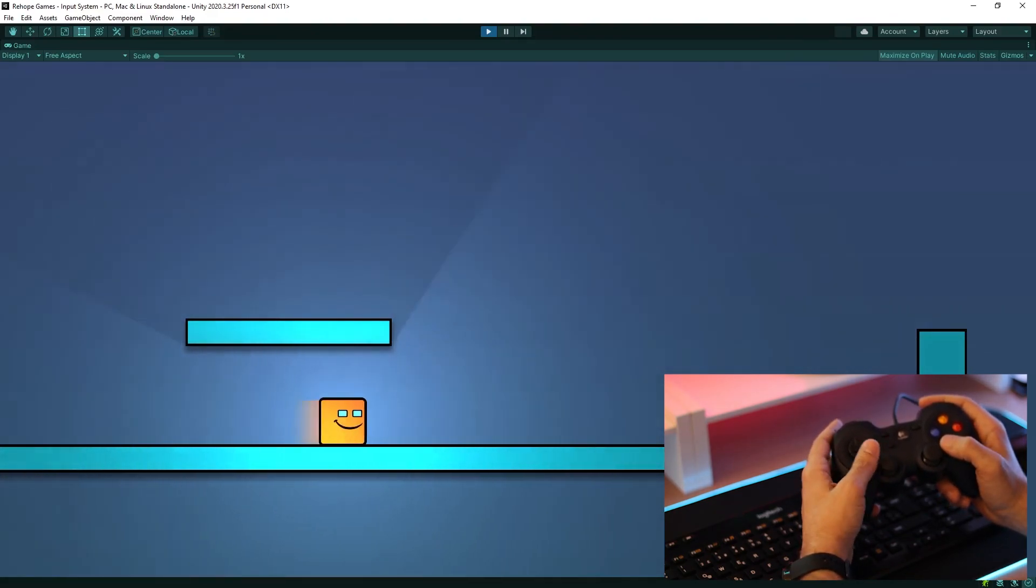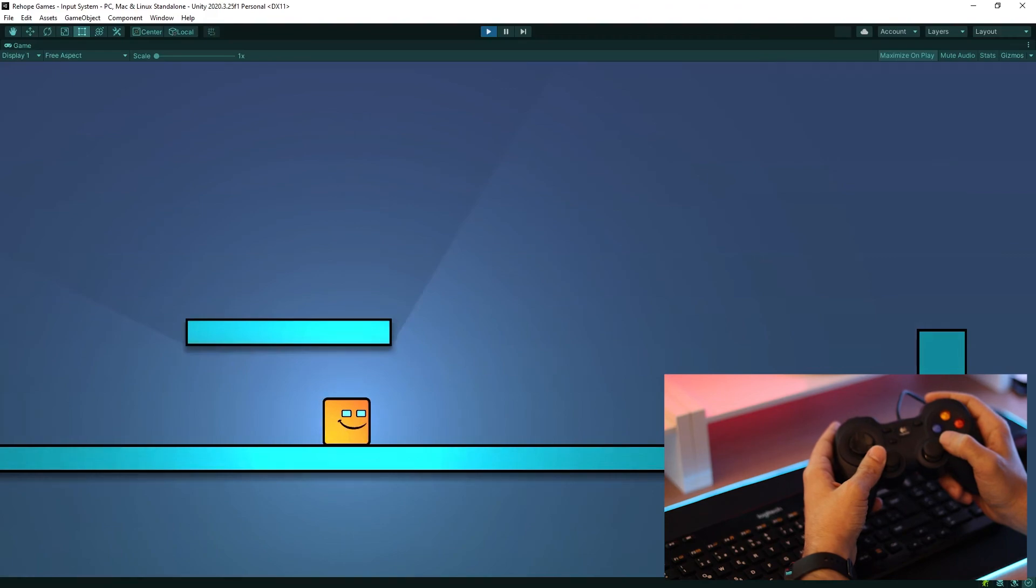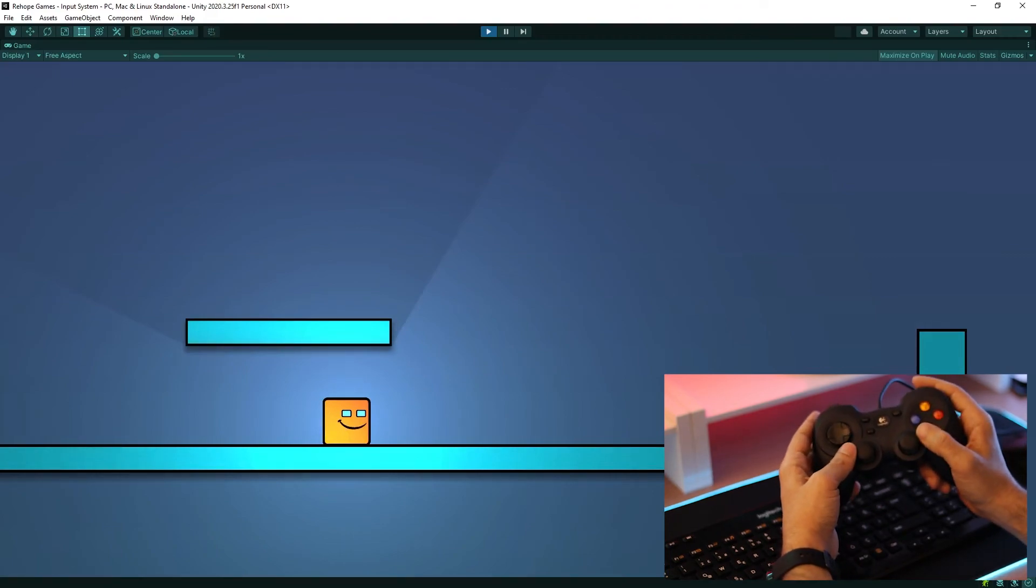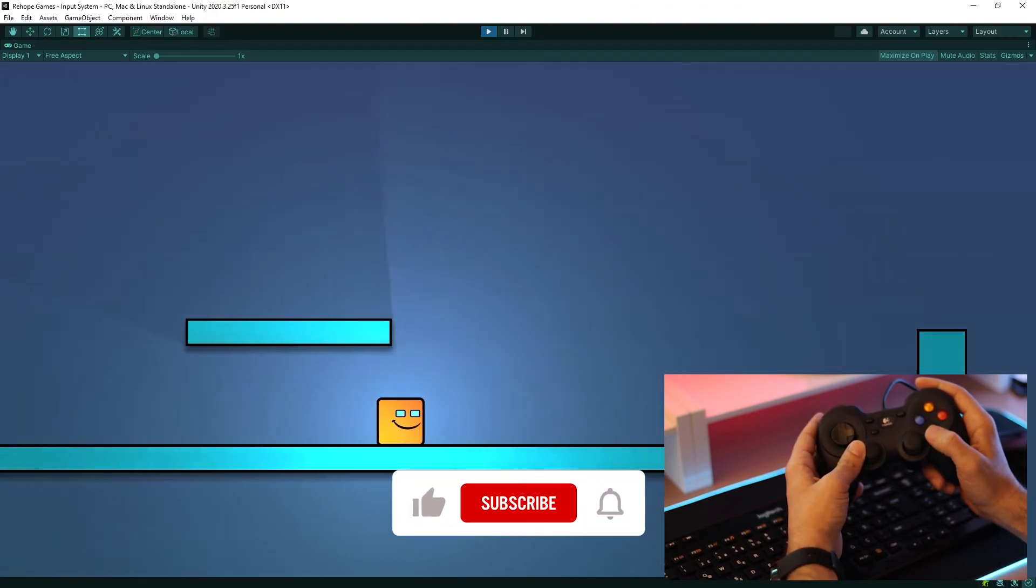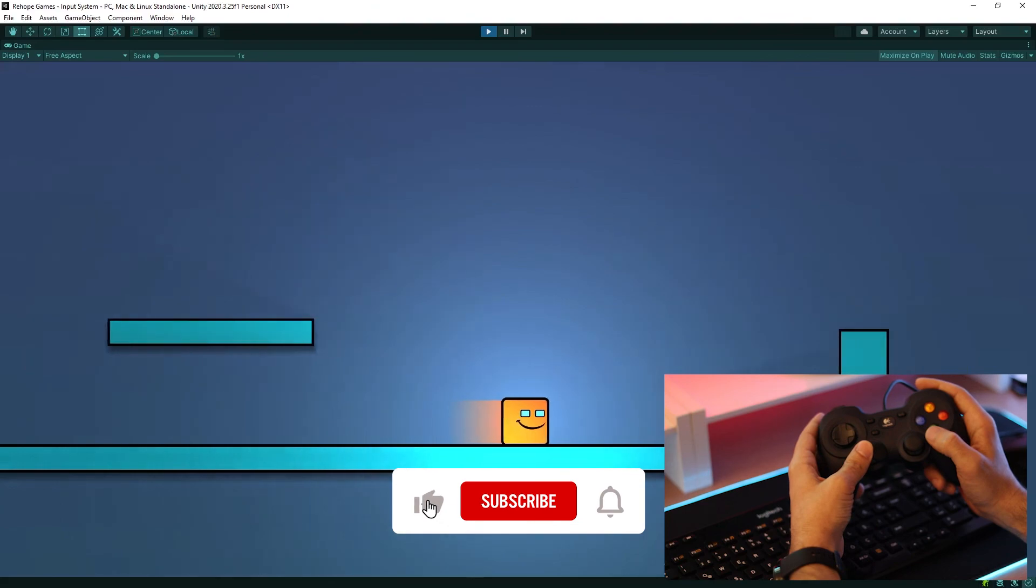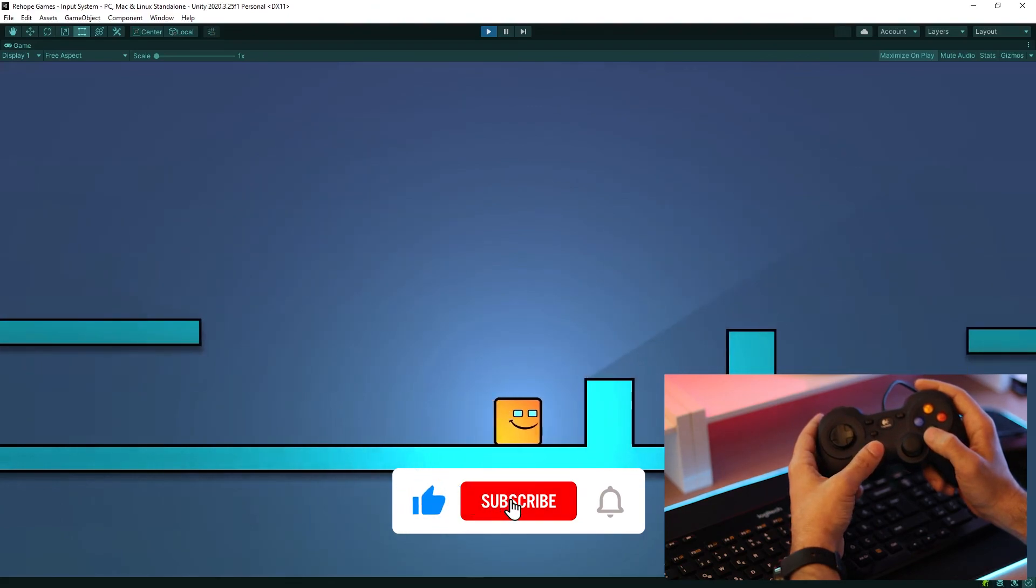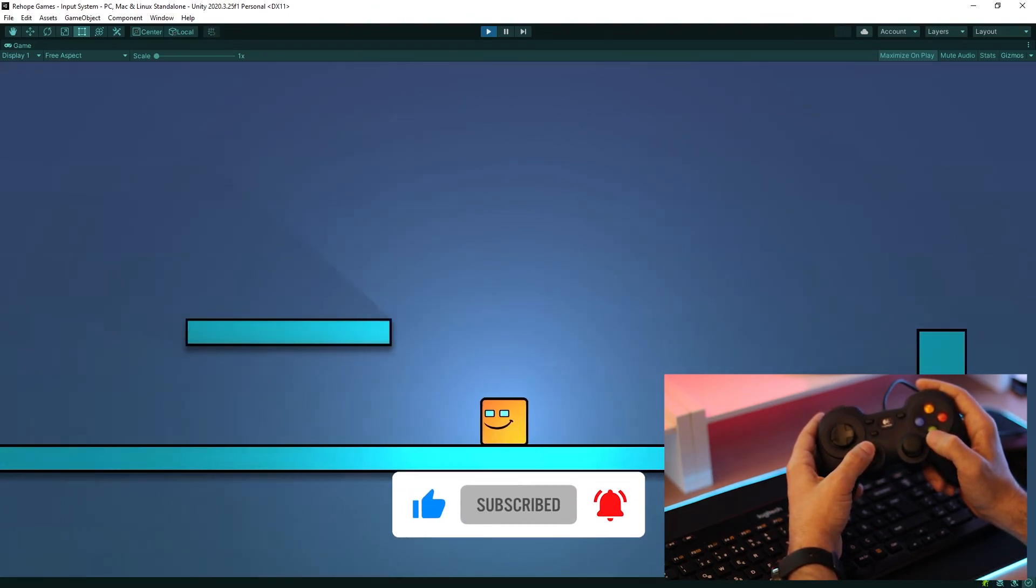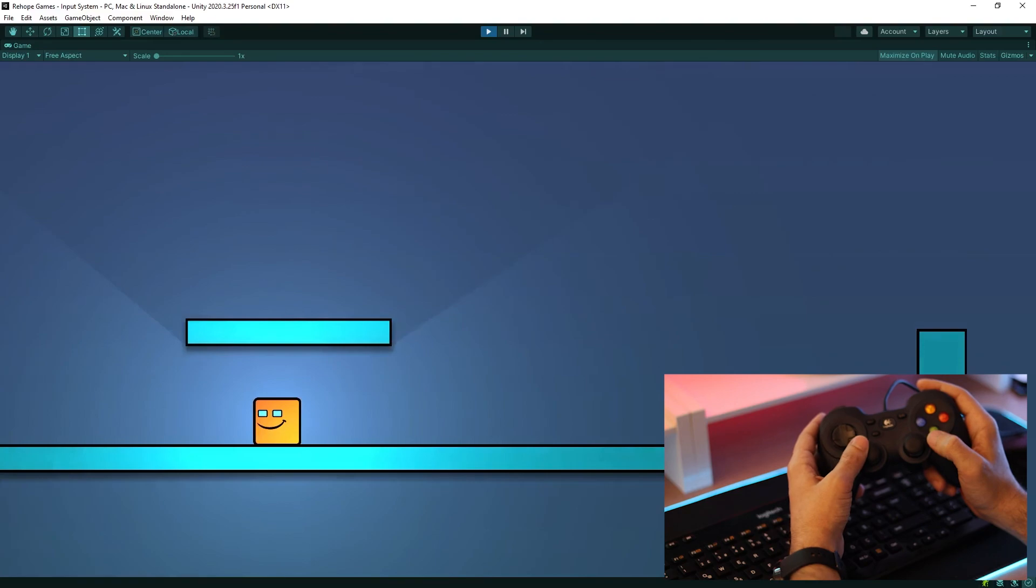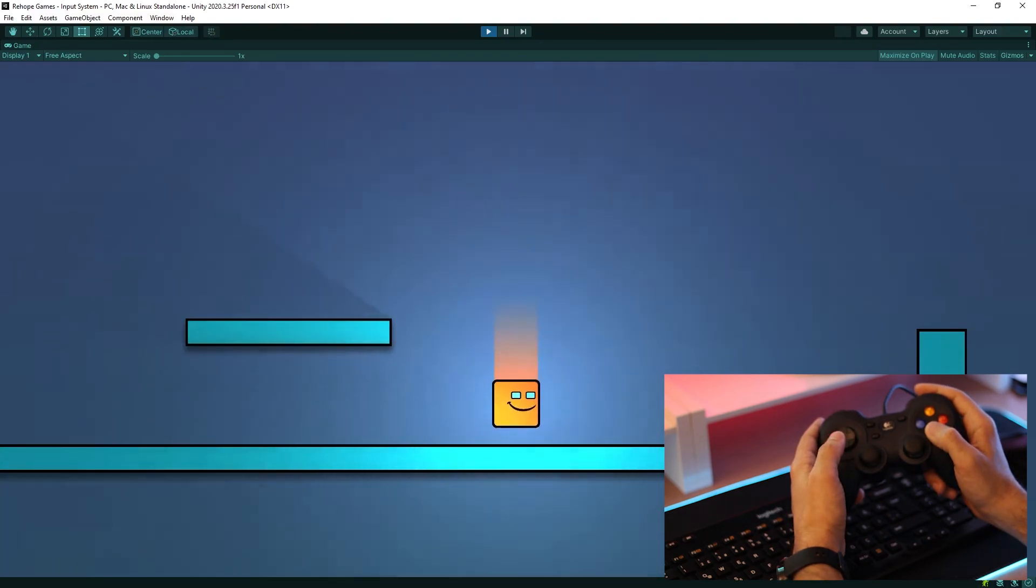As you can see, we can move the character more sensitive thanks to left stick. And we have a very nice jumping system.